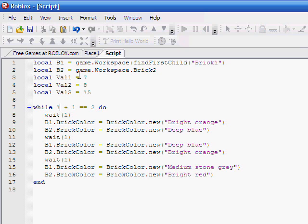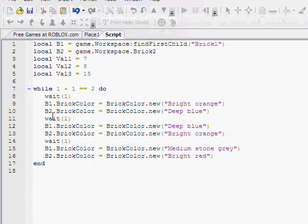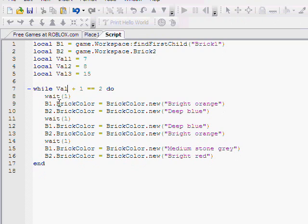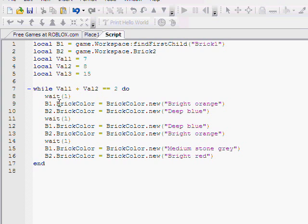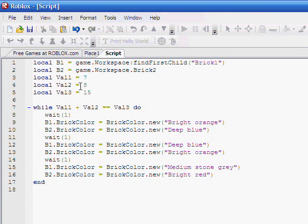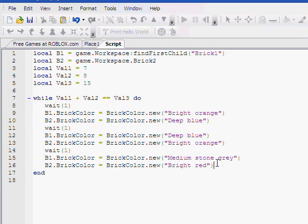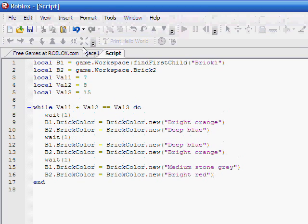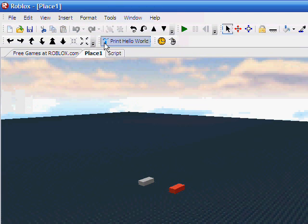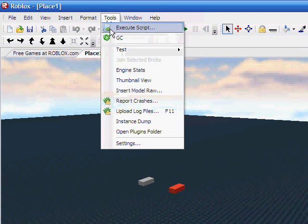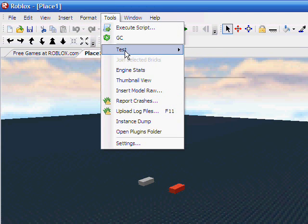So, now let's put these to work. While Val1 plus Val2 equals Val3, do. So, basically, while 7 plus 8 equals 15, do. This should execute the exact same script we had in our previous lesson.